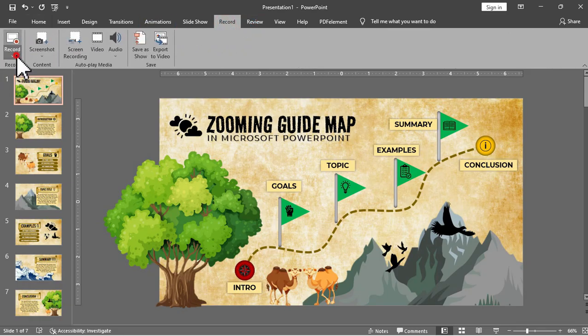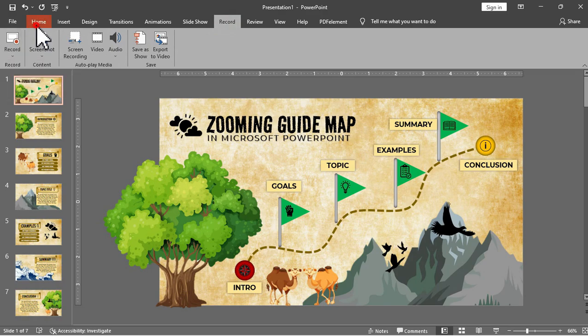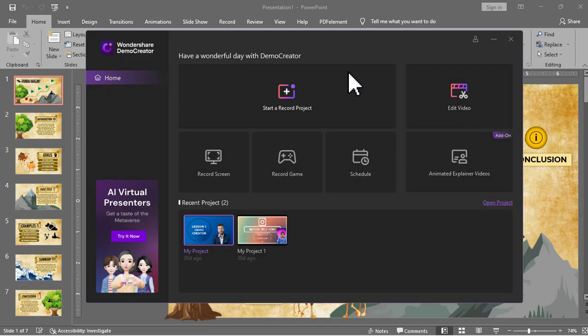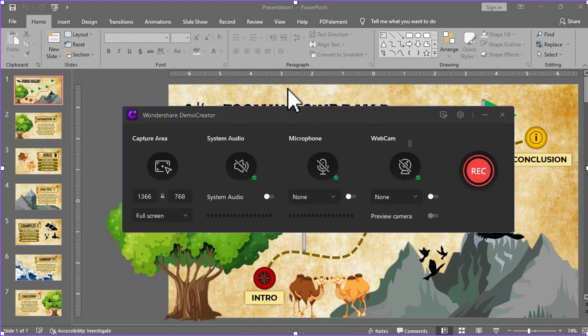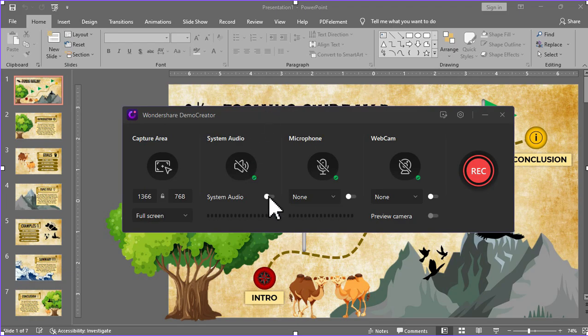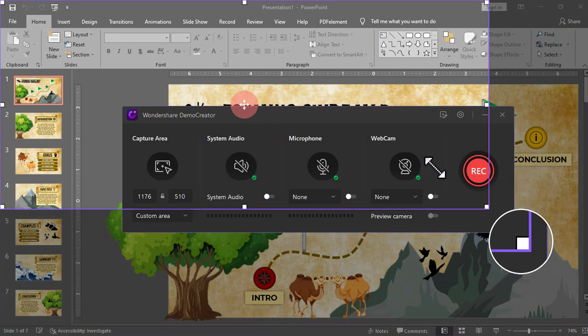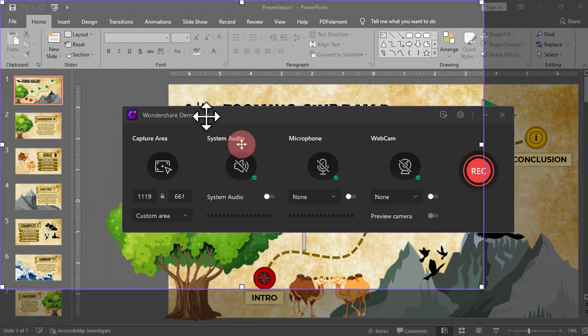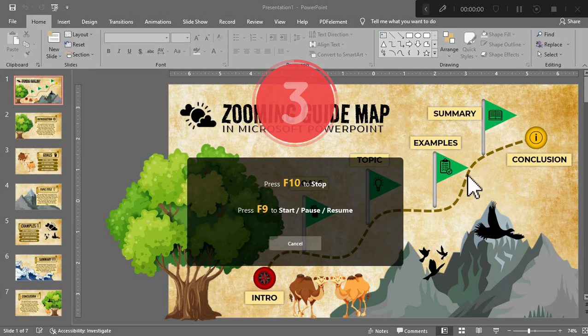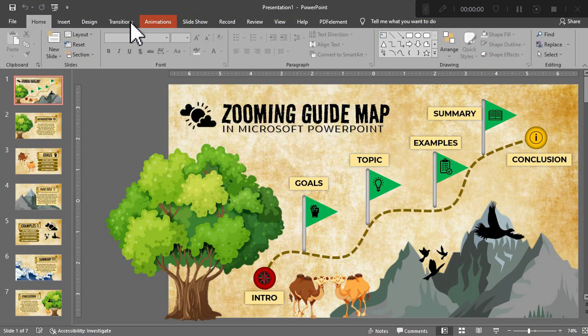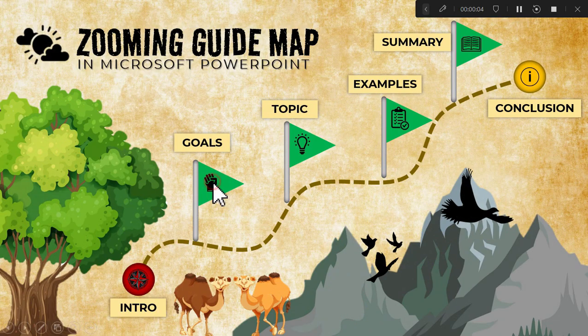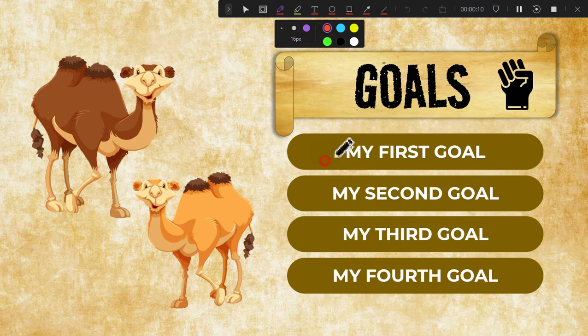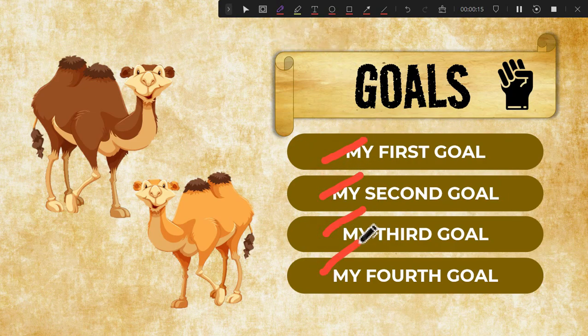That is why I suggest you use screen recording tools such as the Wondershare Demo Creator. With Demo Creator, you have the option to record your voice or include the system audio in your recording. You can also add your face through webcam, adjust the recording area, draw and annotate on the screen while recording with the help of pen and other tools, and then edit the recorded clip in one software.